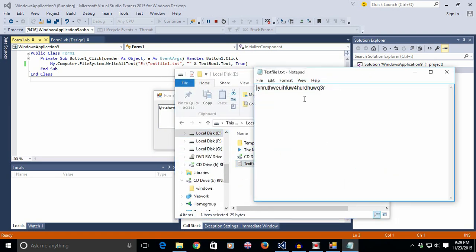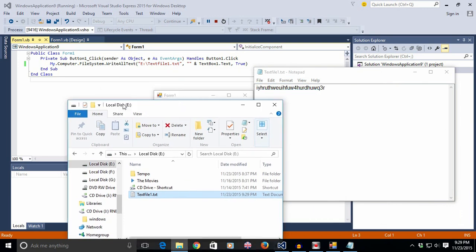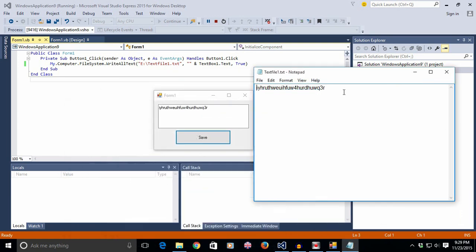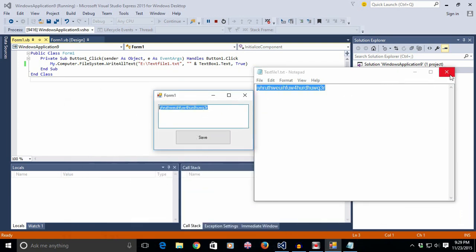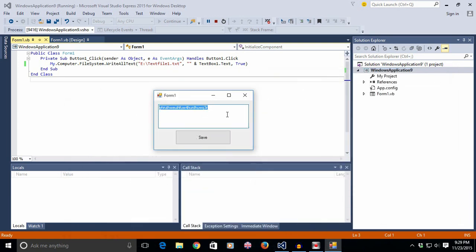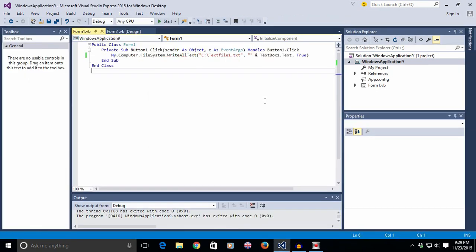And there you go — it's a file, just like that.